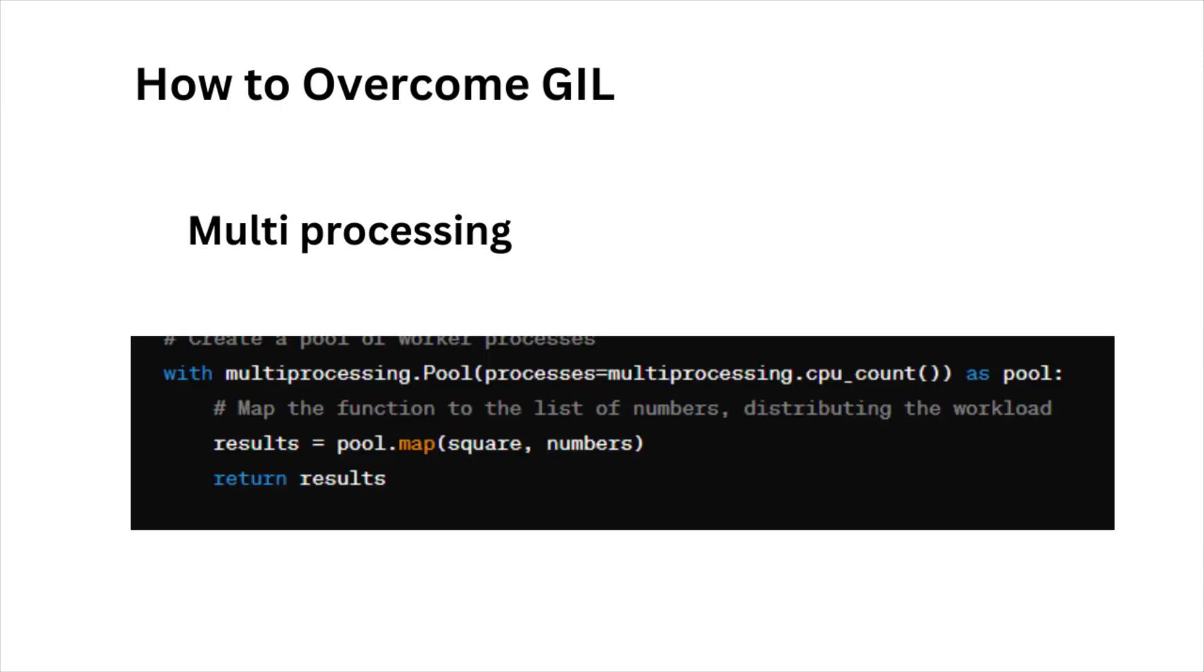Overcome the GIL. First one is multiprocessing. Use the multiprocessing module to create separate processes instead of threads. Each process has its own Python interpreter and memory space and thus its own GIL. This allows true parallel execution on multiple cores.